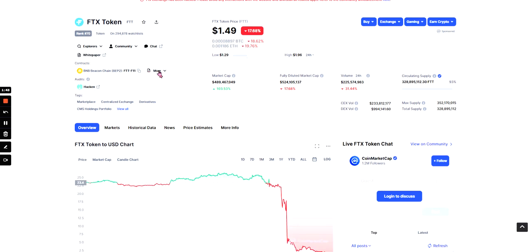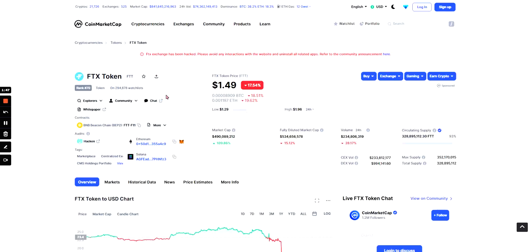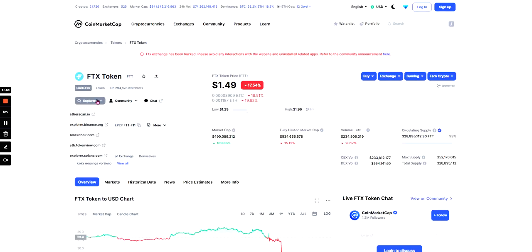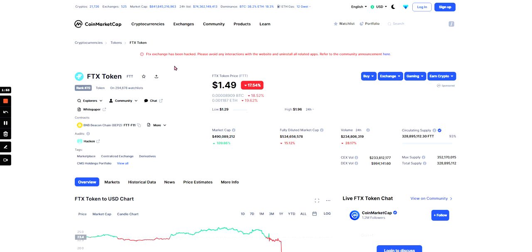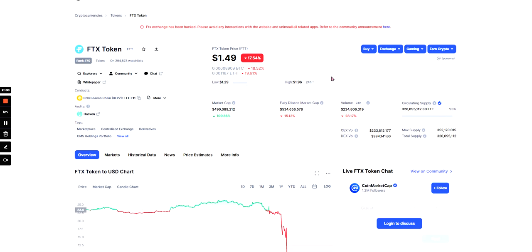So you can also see where it's on. So it's on Binance, Ethereum, Solana and you've got Explorers, Community, Chat, White Paper. It does say at the top, FTX Exchange has been hacked. Please avoid any interactions with the website and uninstall all related apps. Refer to the community announcement here.